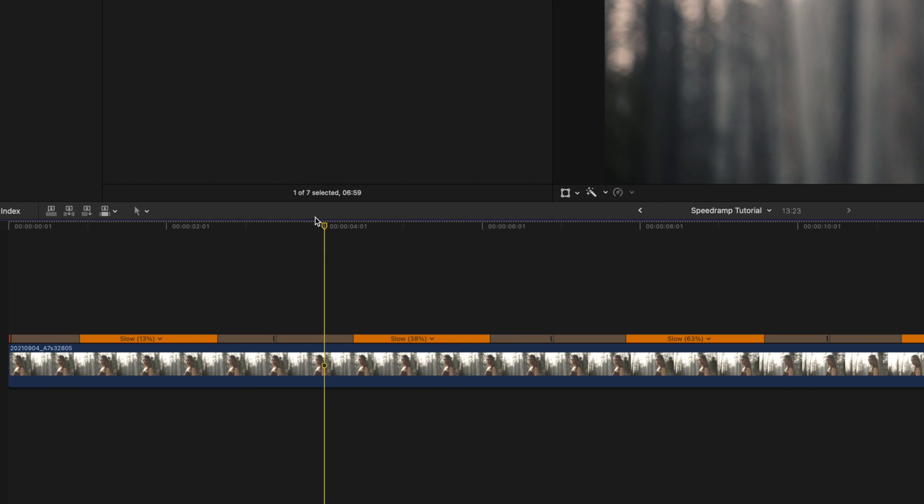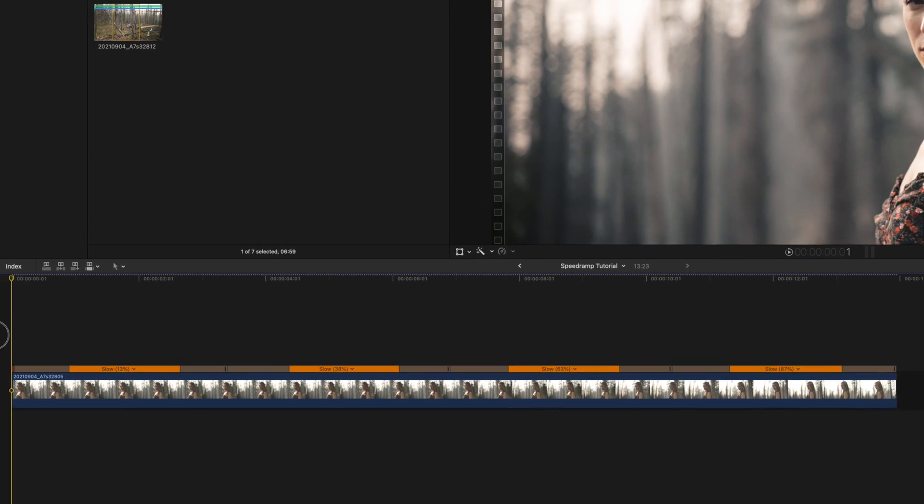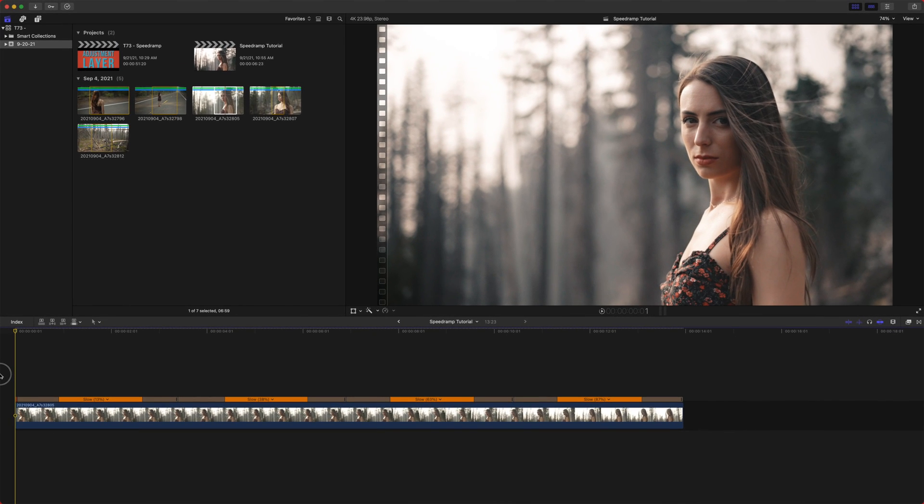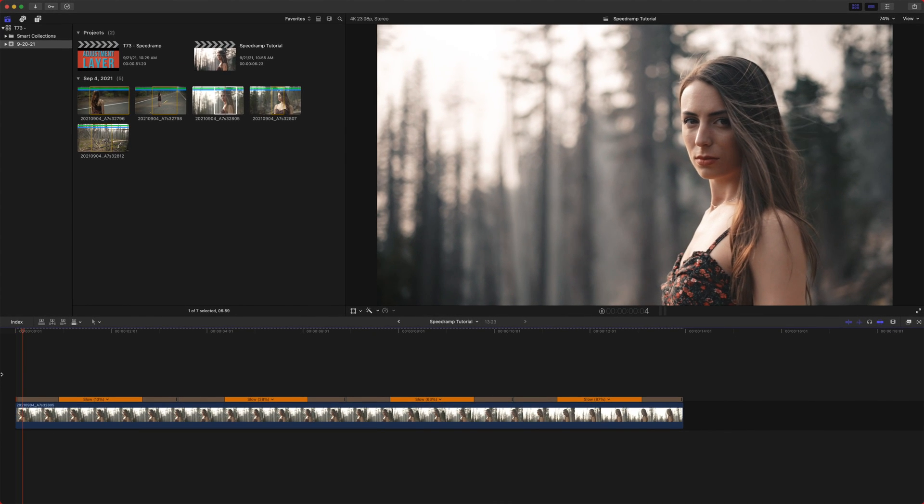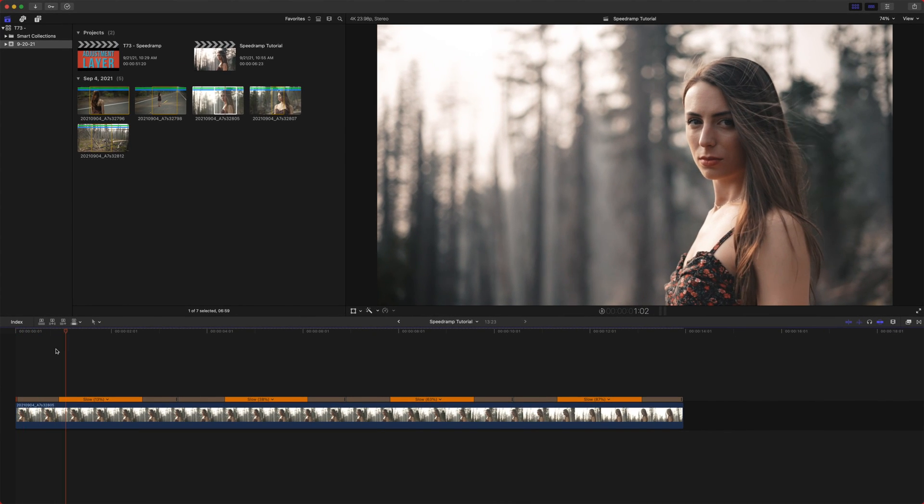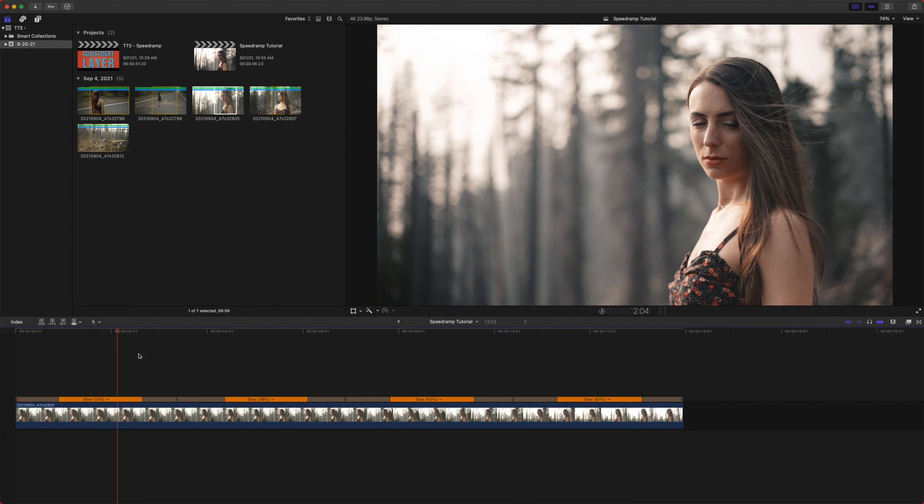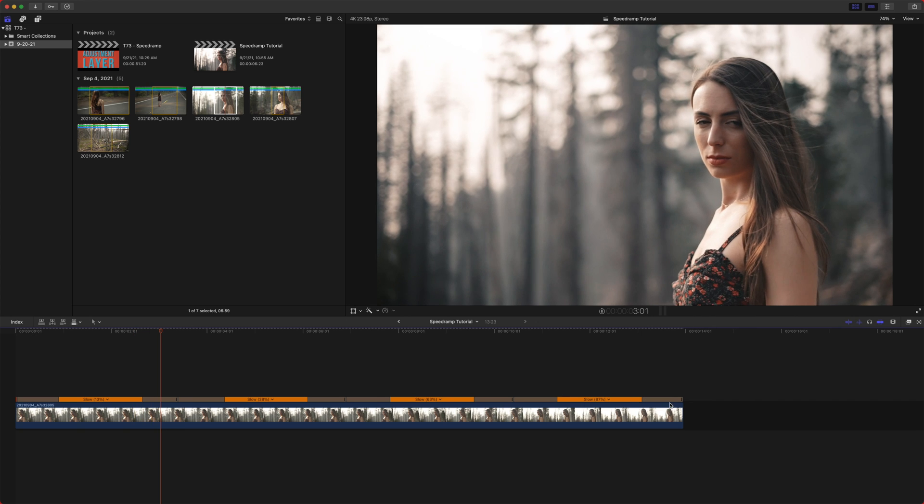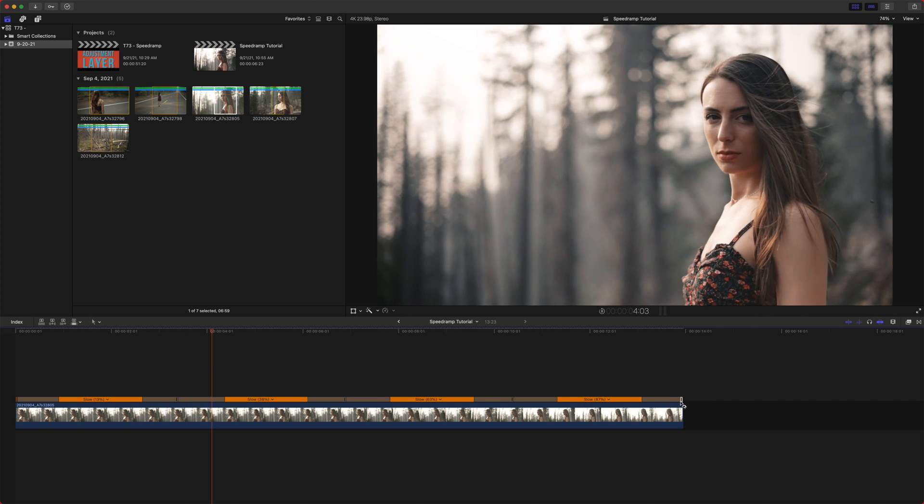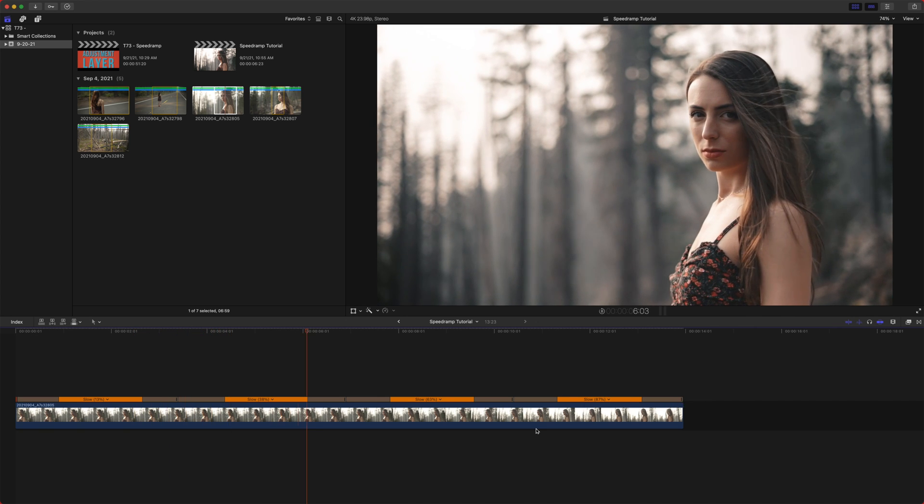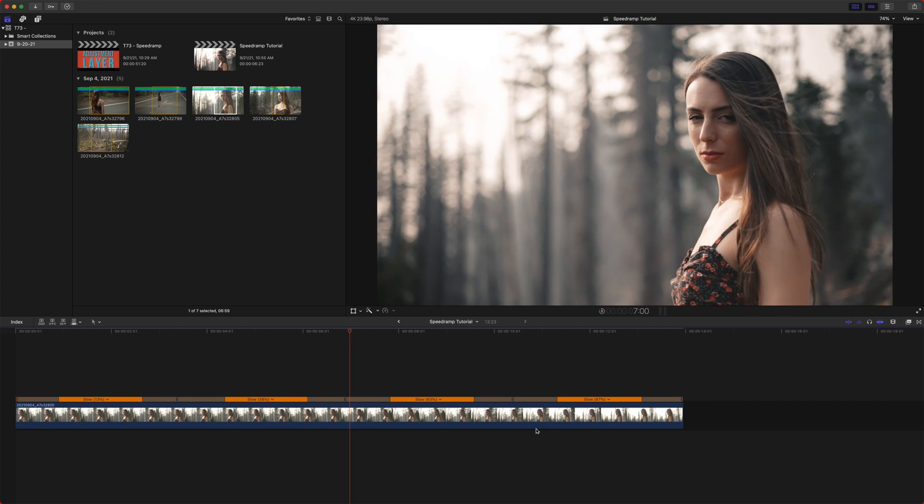To me, it's more gimmicky than anything. So it's going to take the beginning of this clip from zero and it's going to slowly ramp it up over the duration of the clip. You can definitely use it if you want to.